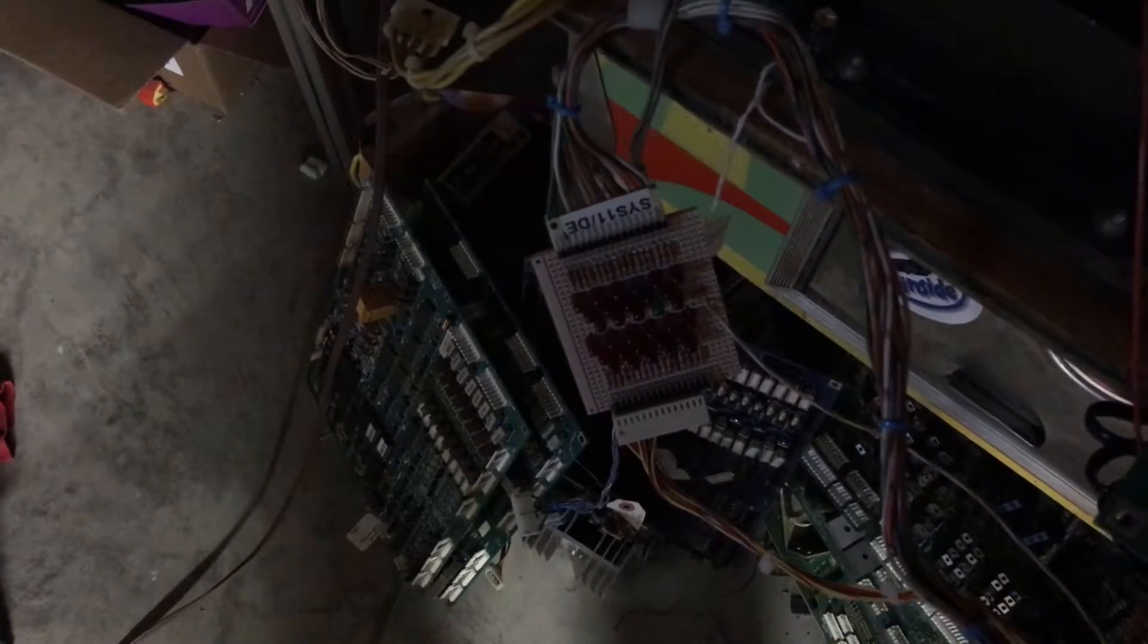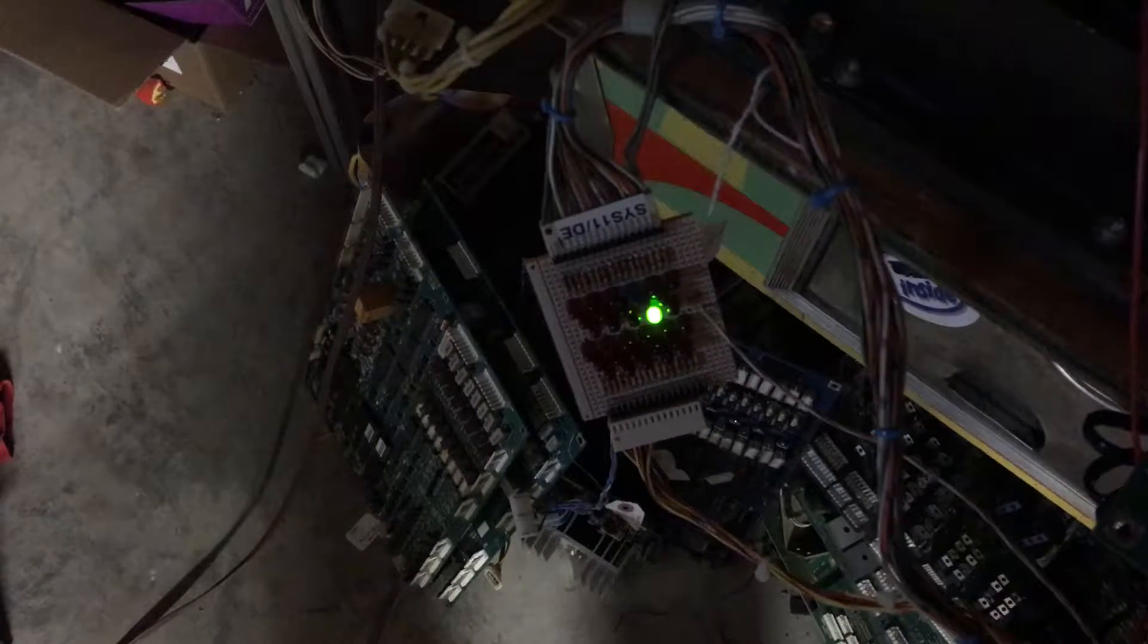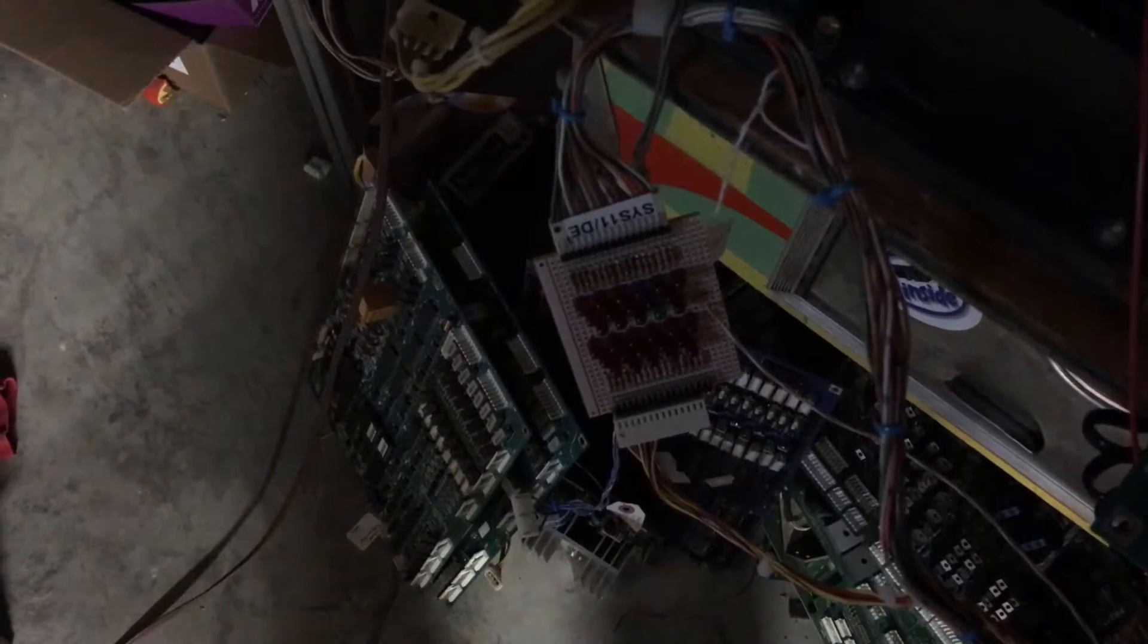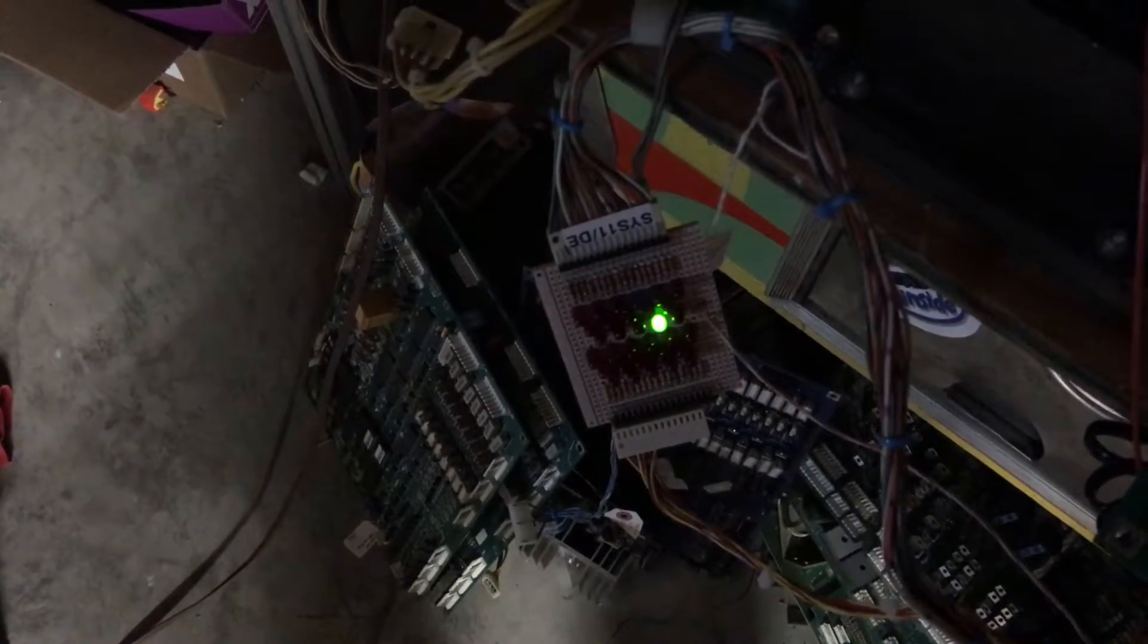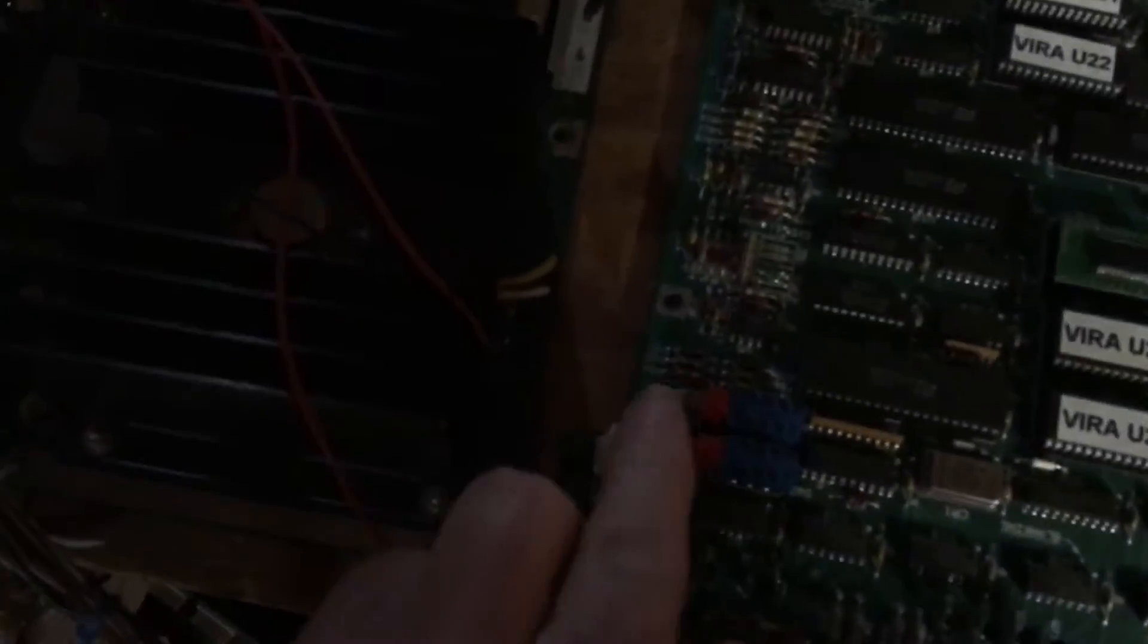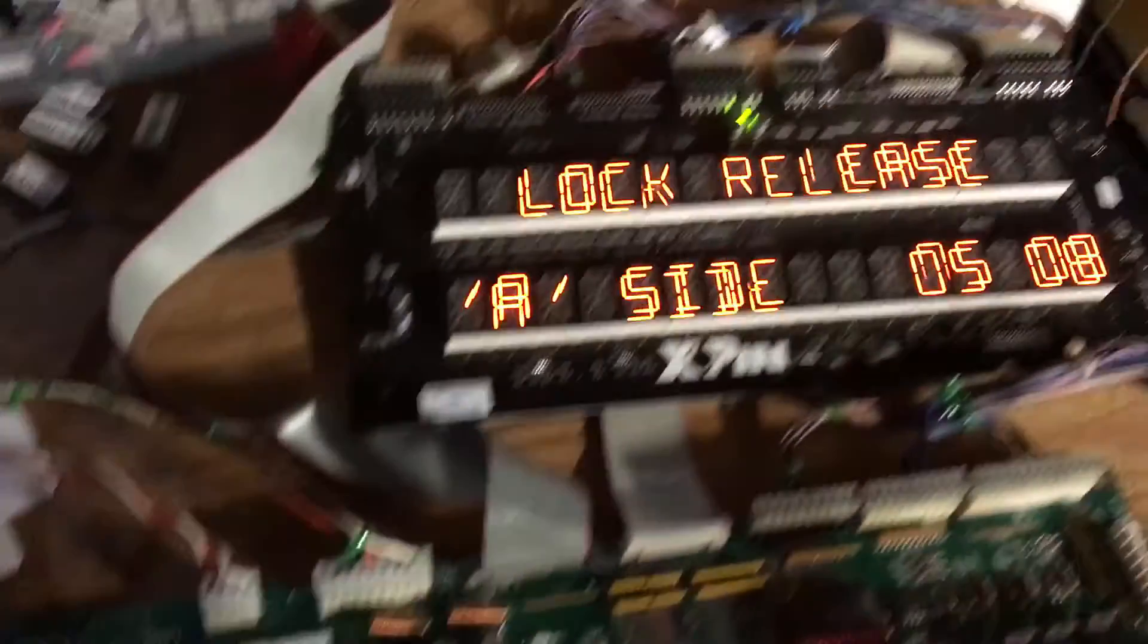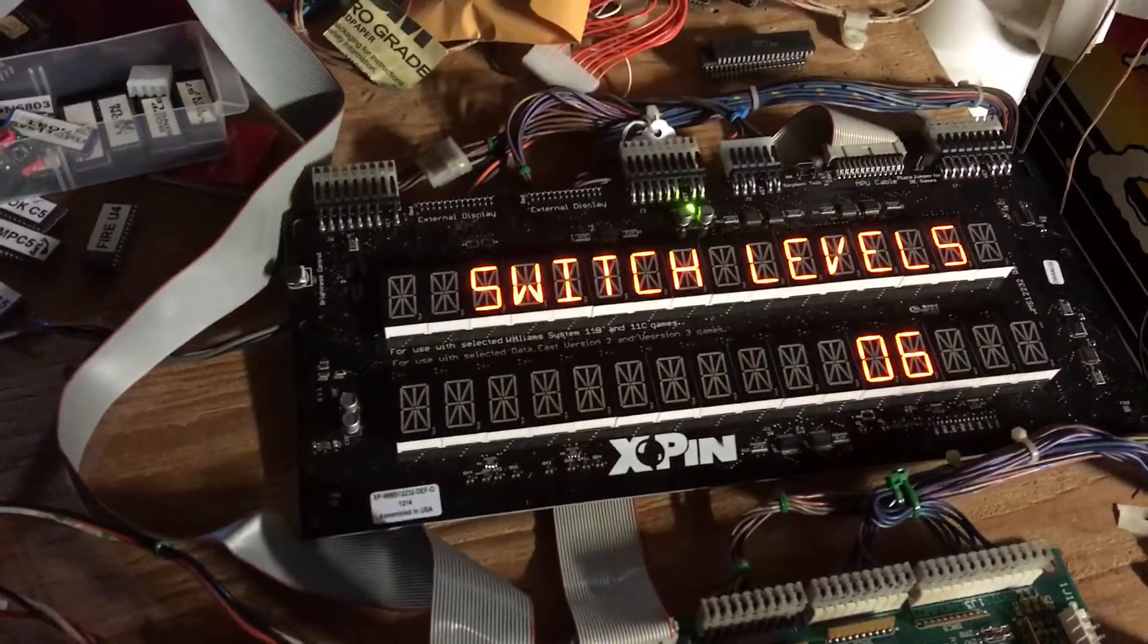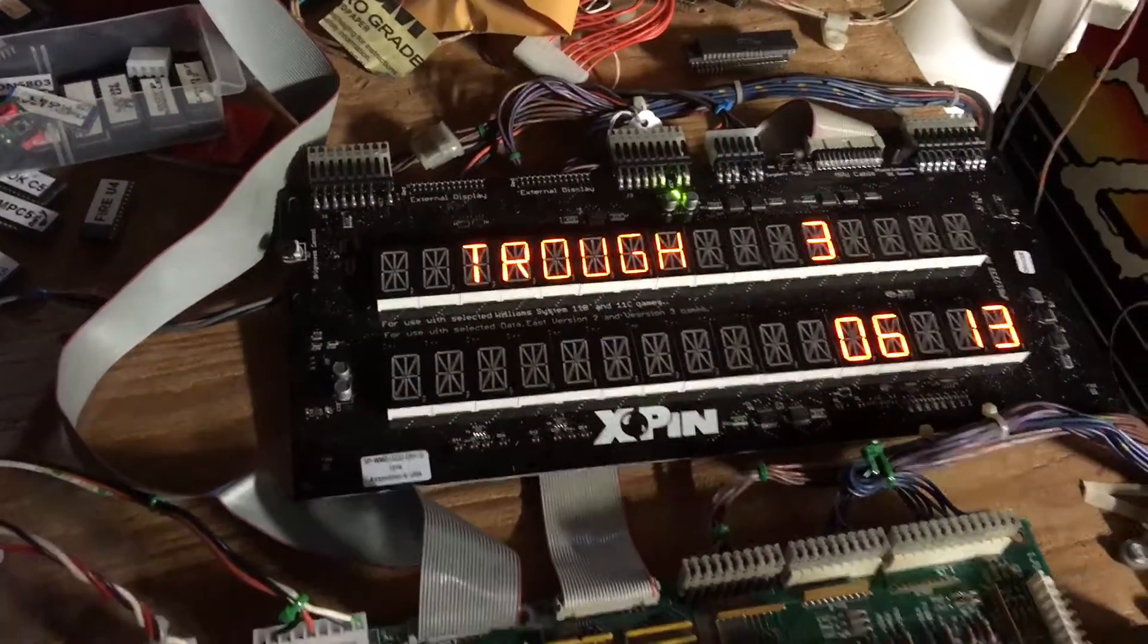So it's coil two, three C. You can see it's going through all of them. So let's go to the next test, which is switch test.